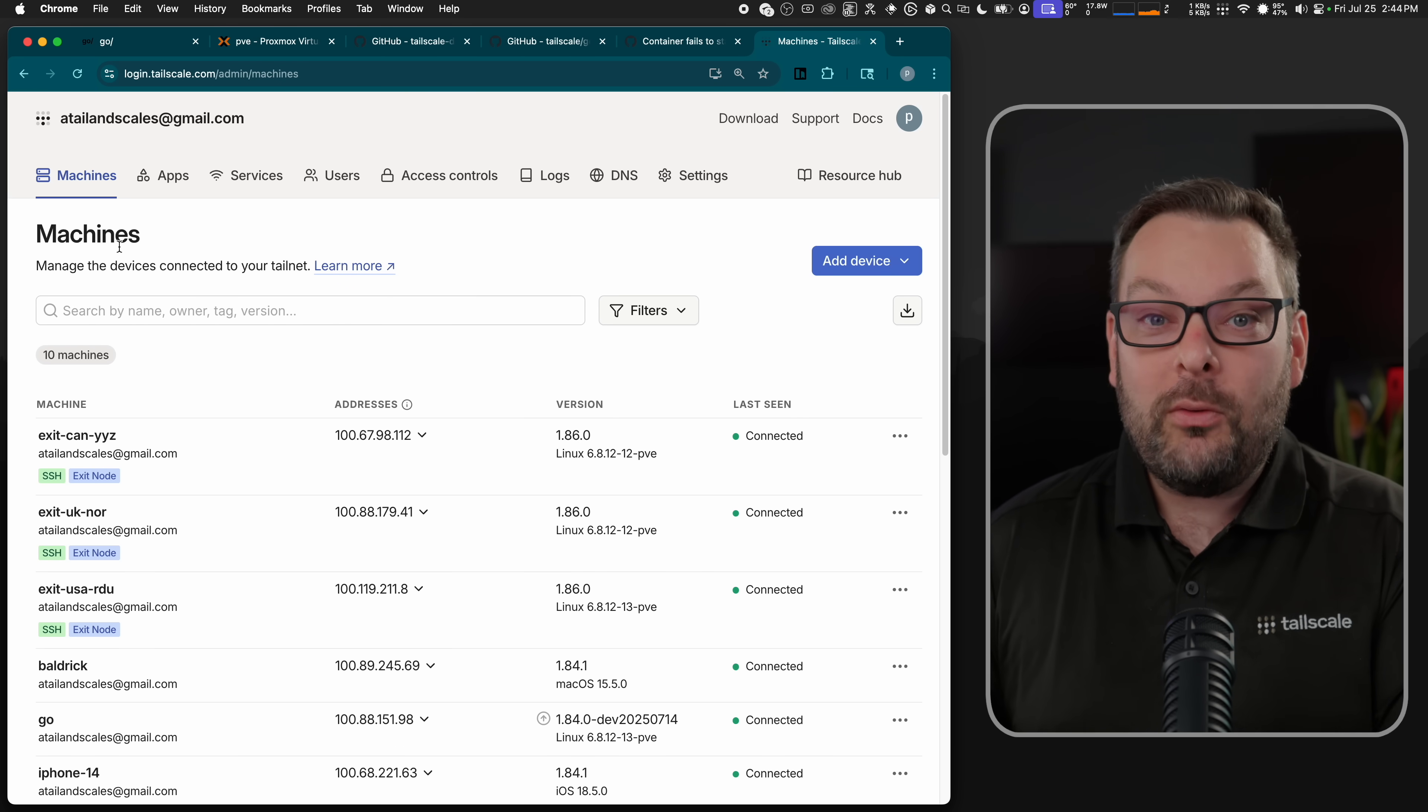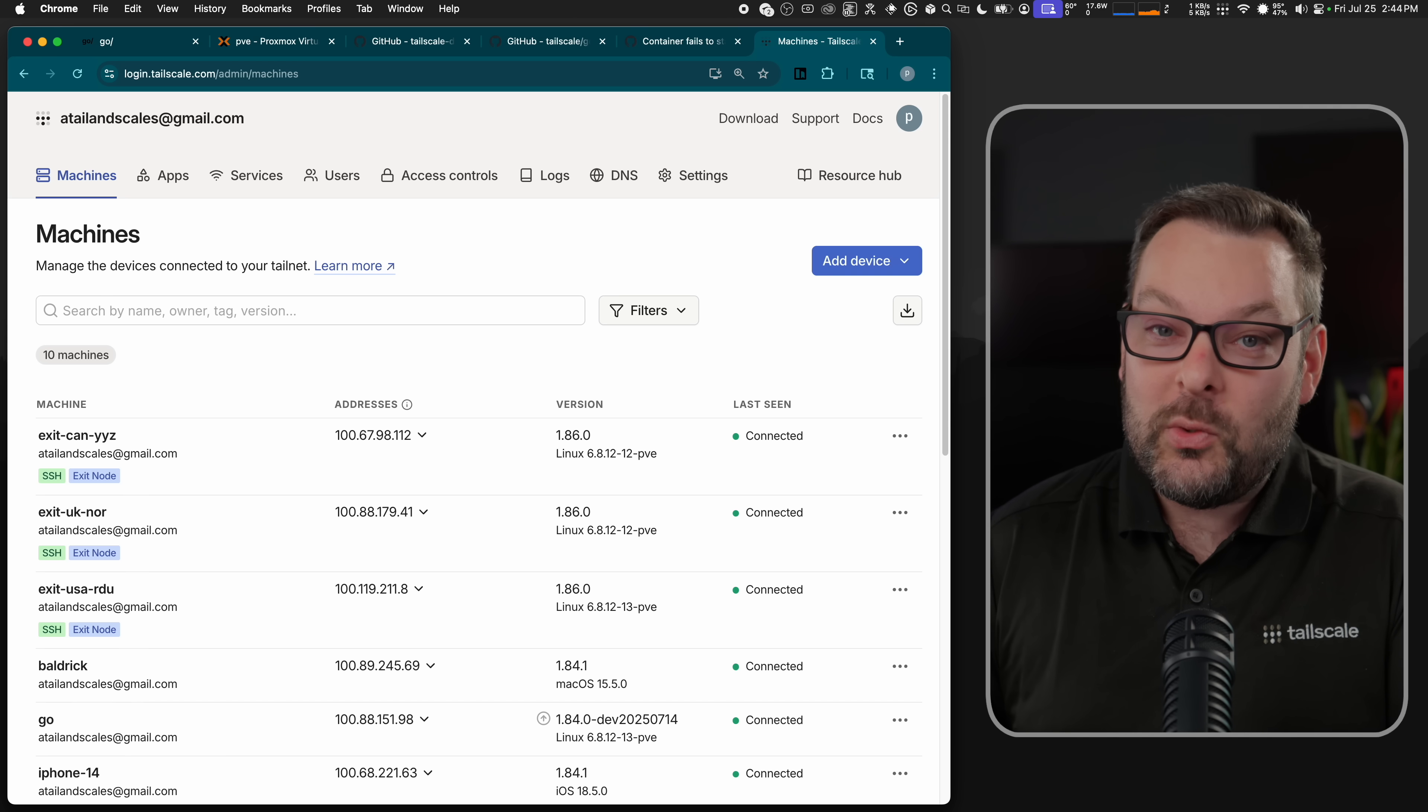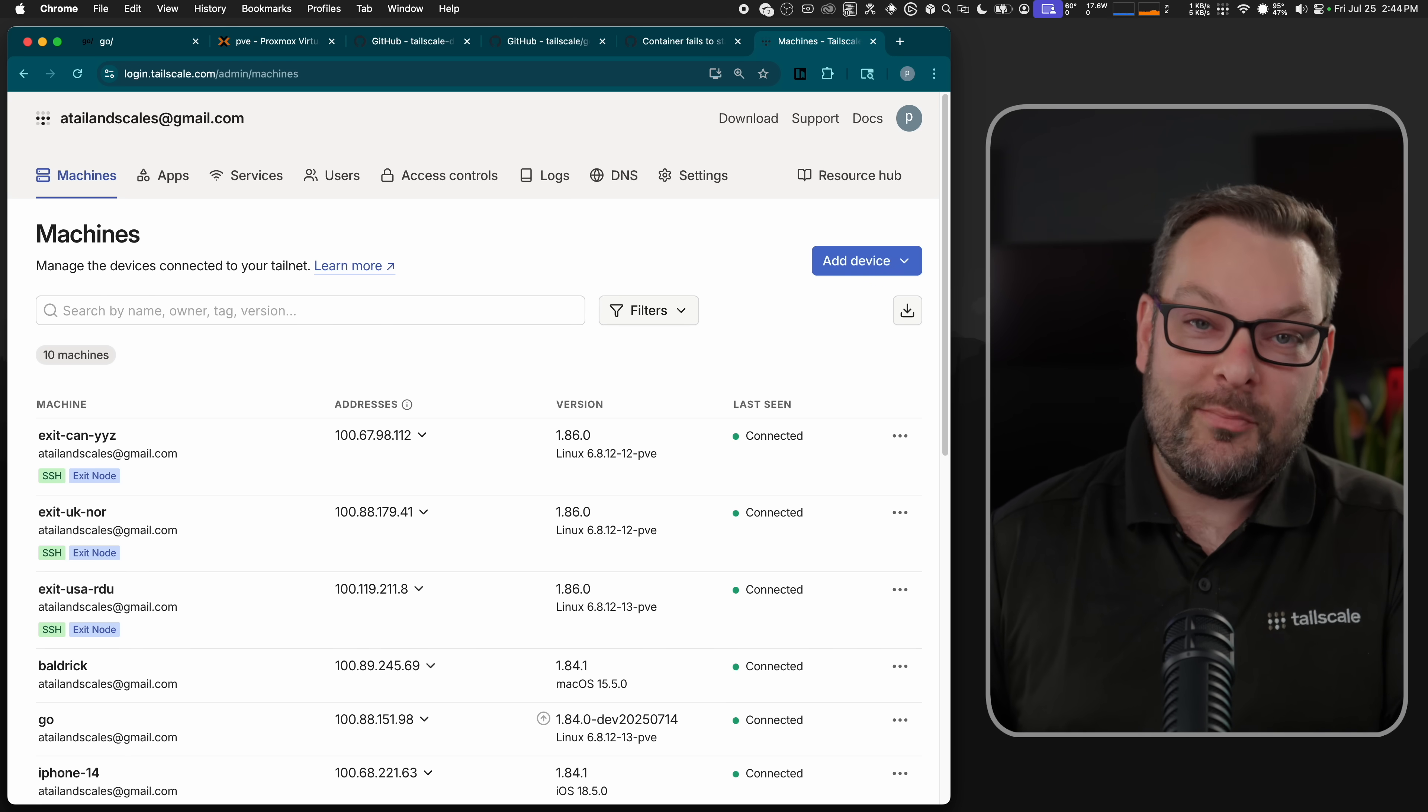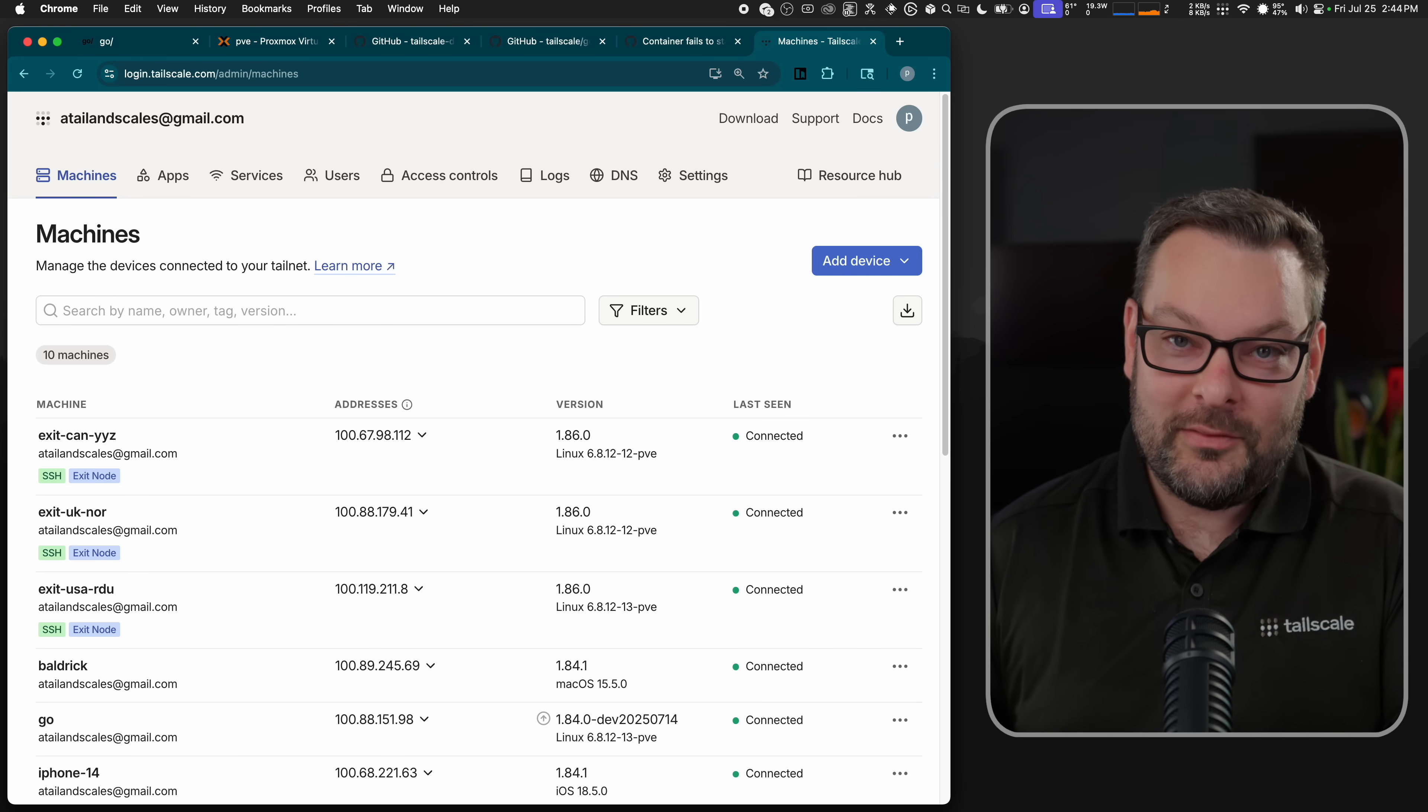Now, Golink can do more than just simple name expansion. It also supports templated links. Because Golink is written in Go, it supports using Go templates for all destination links as well. The launch blog post, linked down below, has plenty of examples for you here.